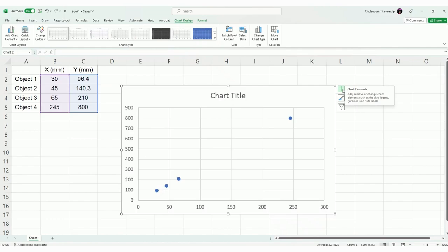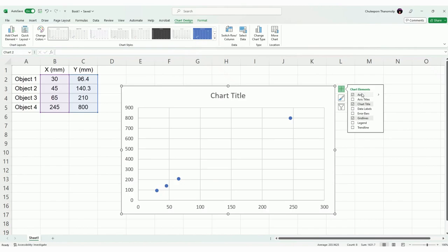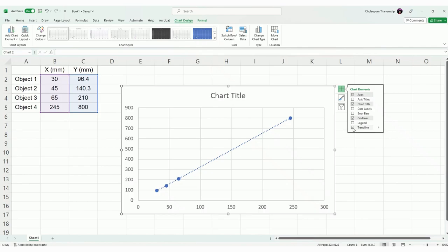And you can add any of this information by clicking the plus here, as well as the trend line. Now, you click the plus here, and this window, the chart elements will come up. And you want a trend line, so you click trend line. And then by default, you see a linear trend line as well, because it will look at your data and see what kind of relationship you get.